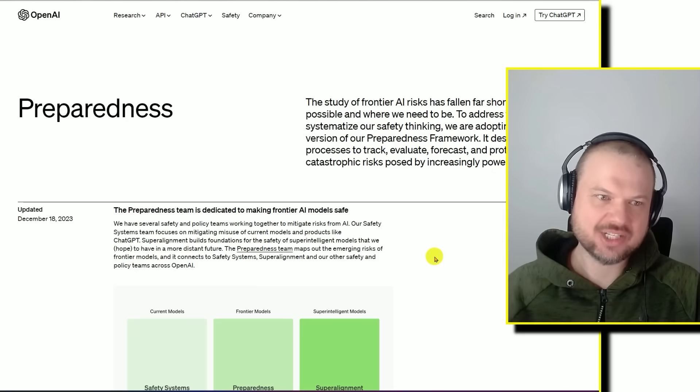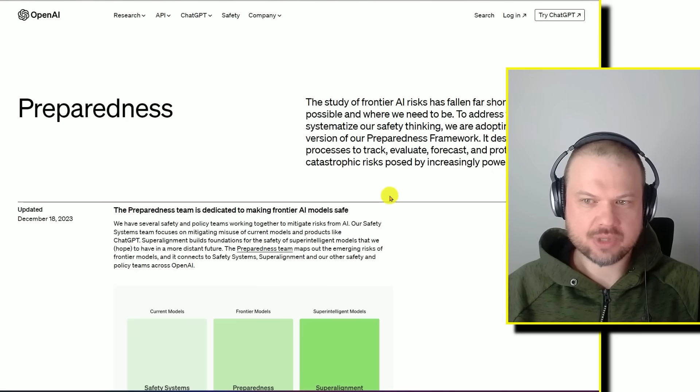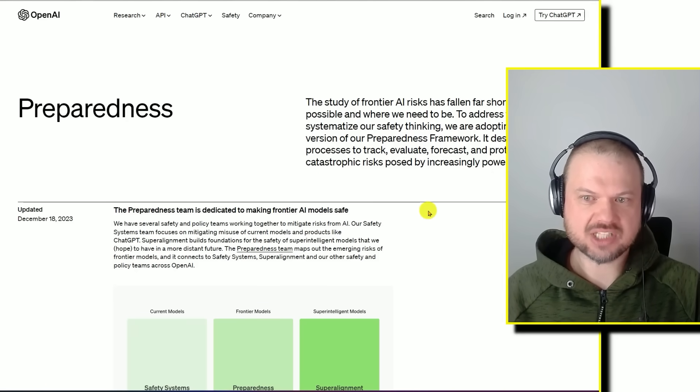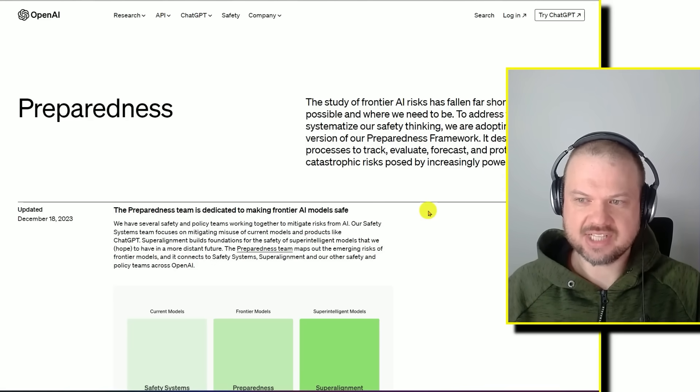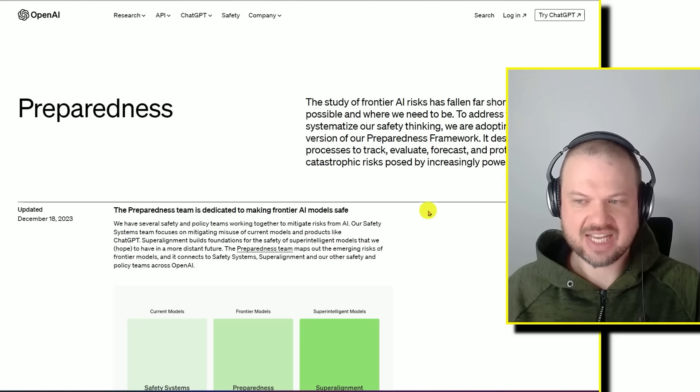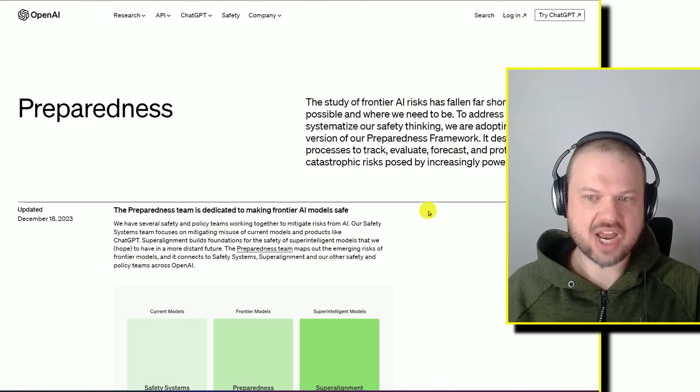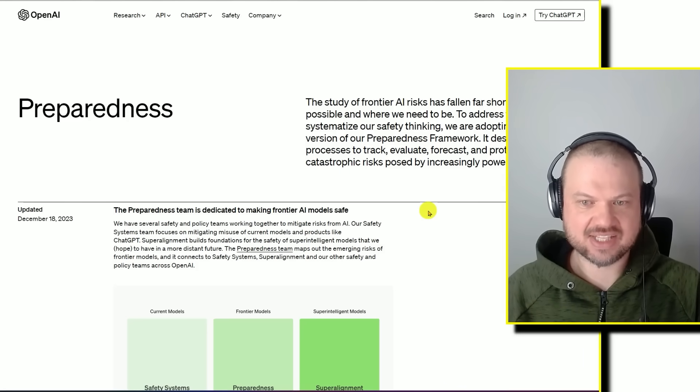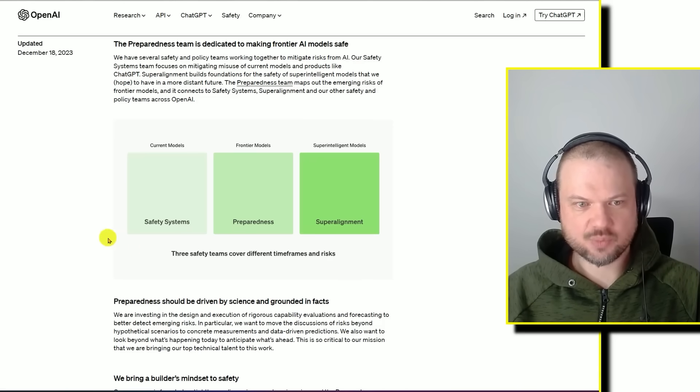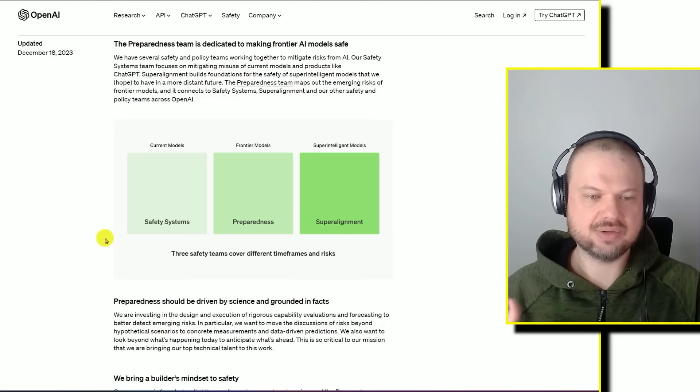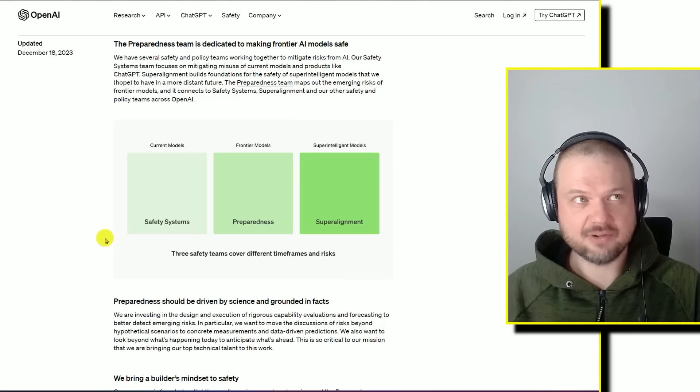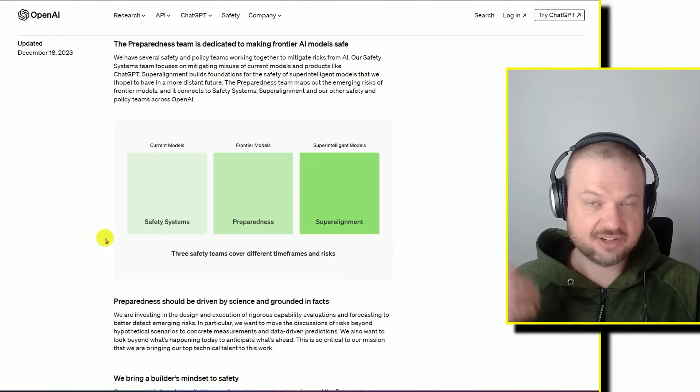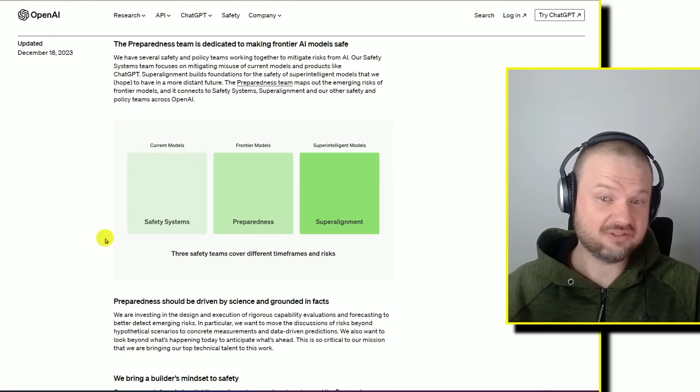OpenAI did drop this today: preparedness. The study of frontier AI risk has fallen far short of what is possible and where we need to be. To address this gap and systematize our safety thinking, we are adopting the initial version of our preparedness framework. It describes OpenAI's process to track, evaluate, forecast, and protect against catastrophic risks. They break it down to three timeframes and risks.